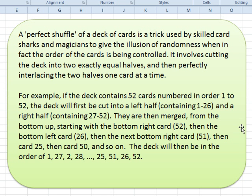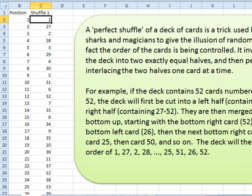A perfect shuffle of a deck of cards is a trick used by magicians to give the illusion of randomness when, in fact, the order of the cards is being controlled. You have to cut the deck into two exactly equal halves and then perfectly interlace the two halves one card at a time. So in a typical deck of 52 cards, let's number them from 1 to 52. The left half contains 1 to 26, the right half contains 27 to 52, and they're merged from the bottom up.